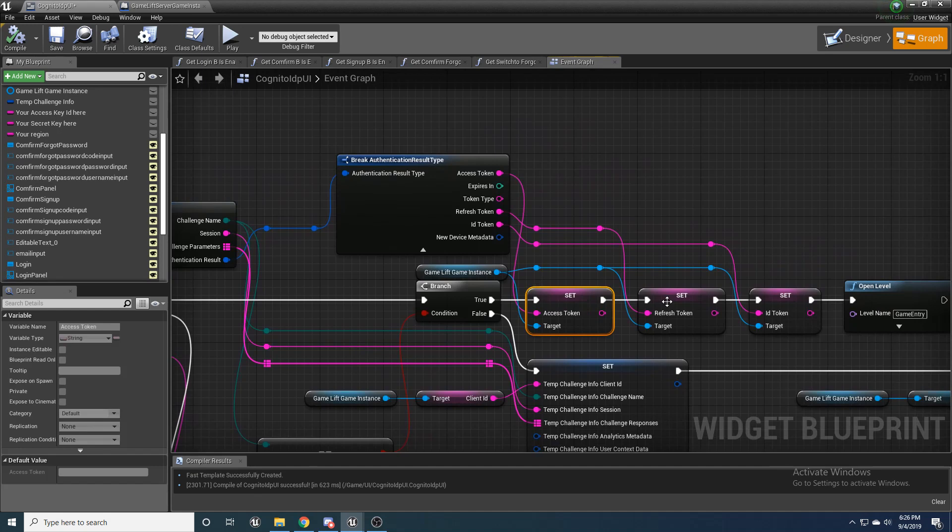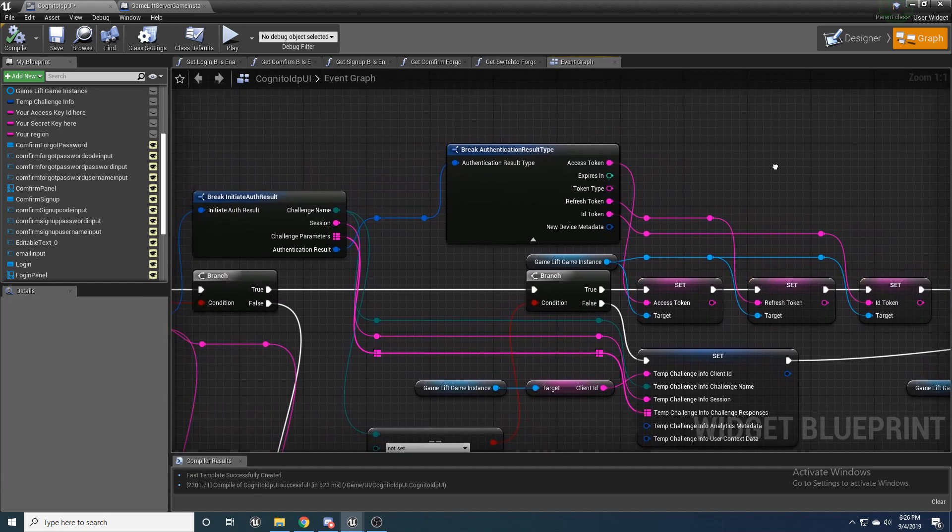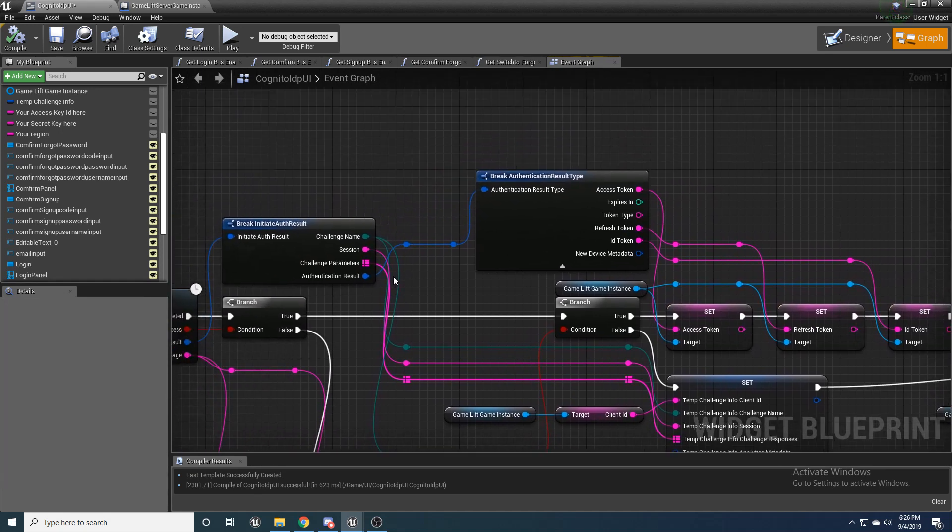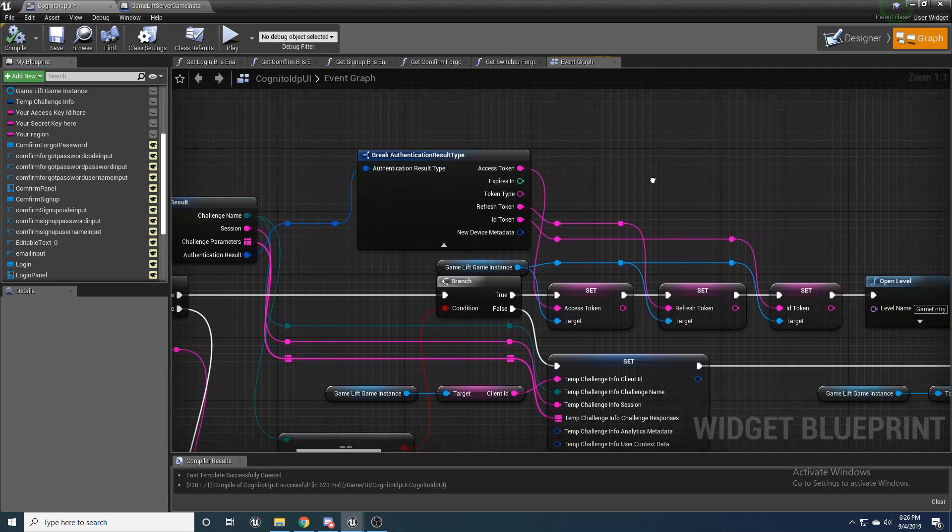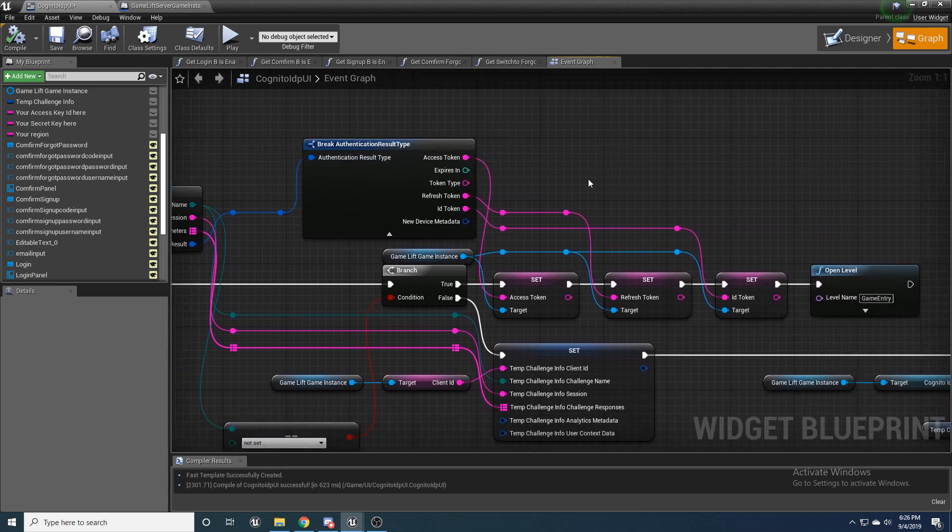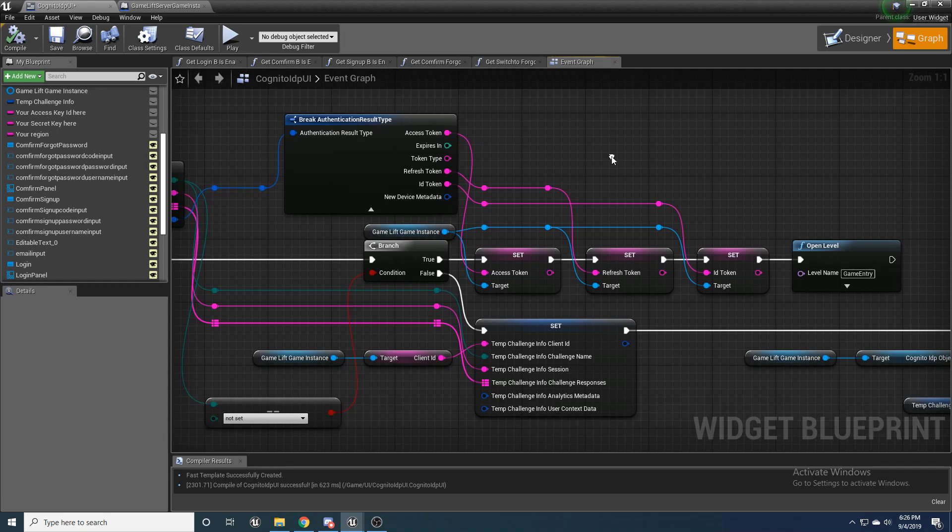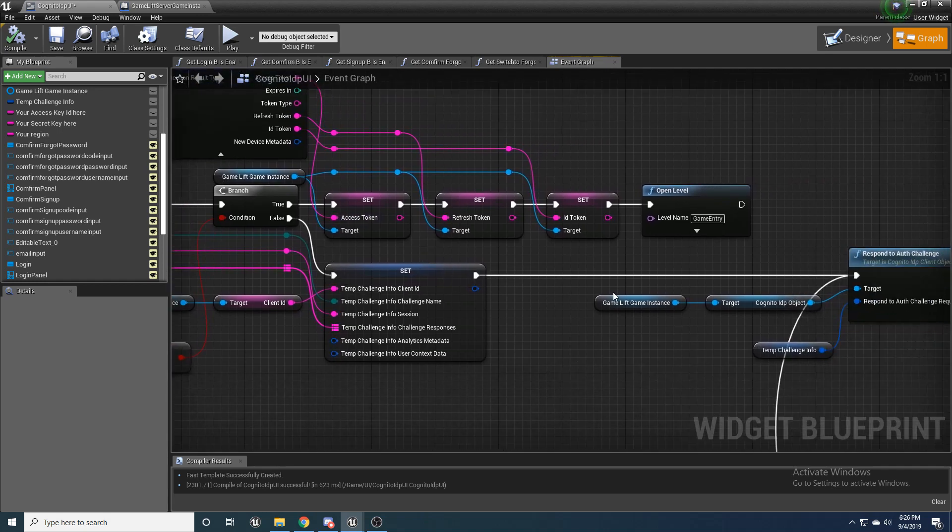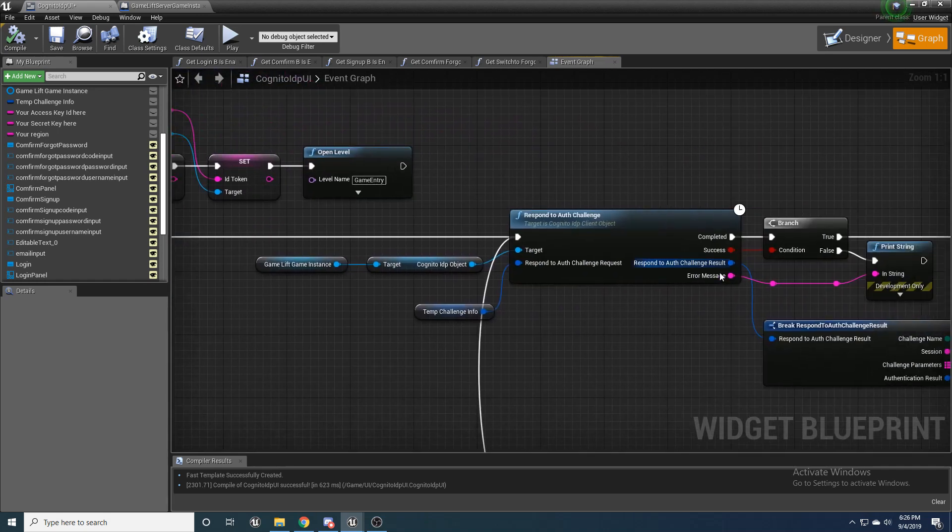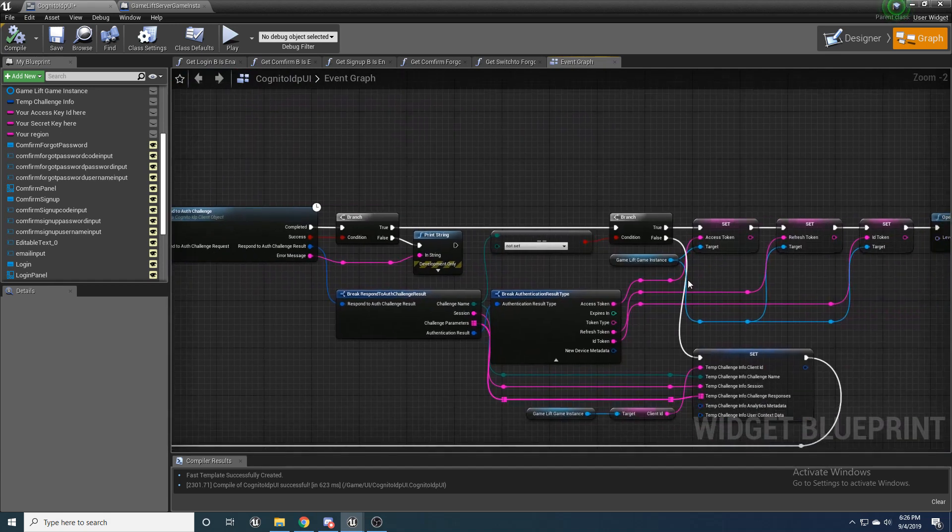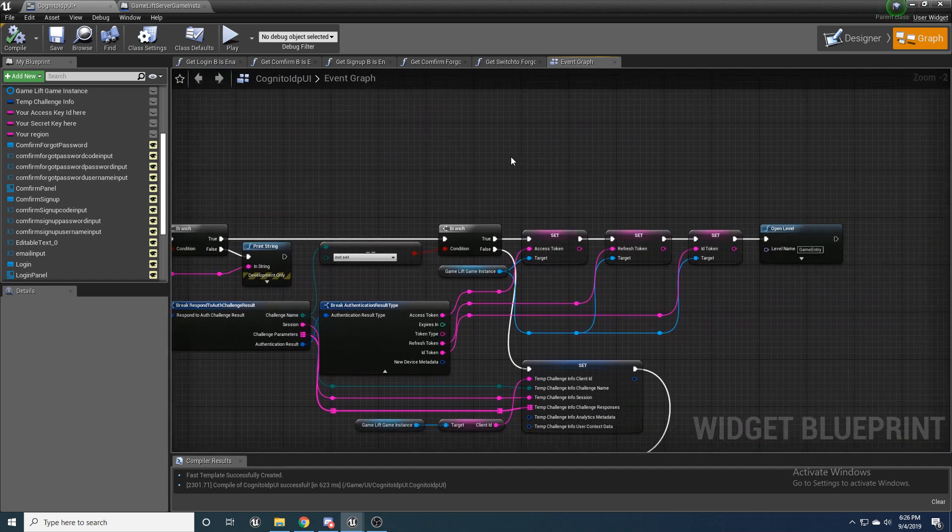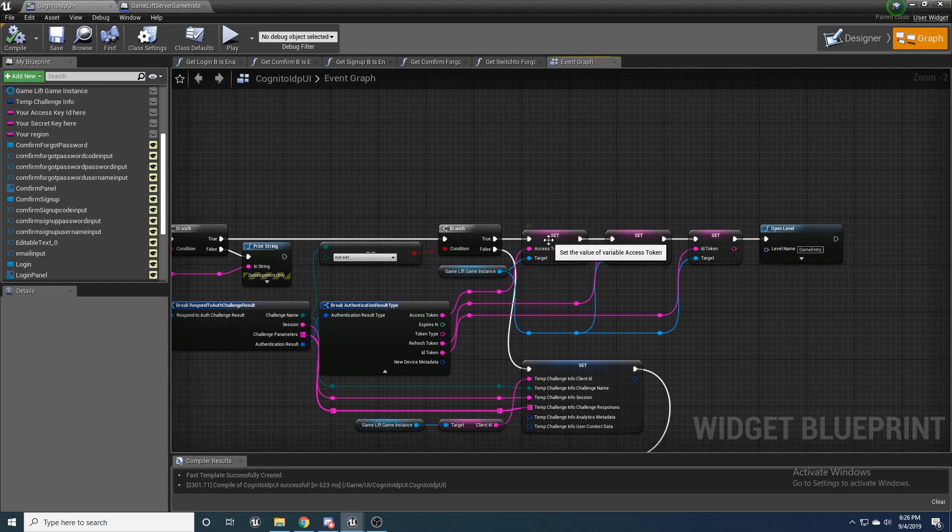A lot of different things here. We want to make sure that it's not set. And then if that's true, we're going to set the access token, set the refresh token and set the ID token, which we're going to get from this authentication result, which is how you're going to have access into Cognito. And essentially, if that's false, then we're going to try and set it again.